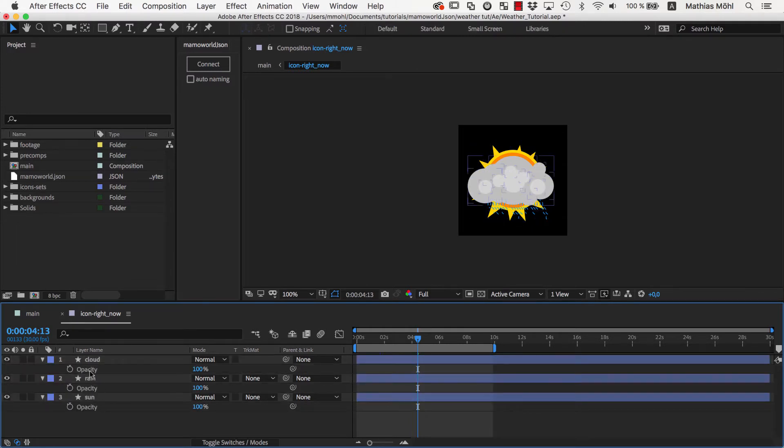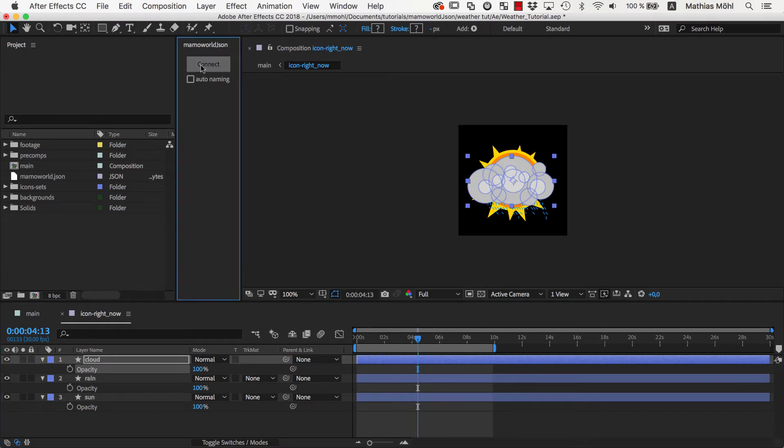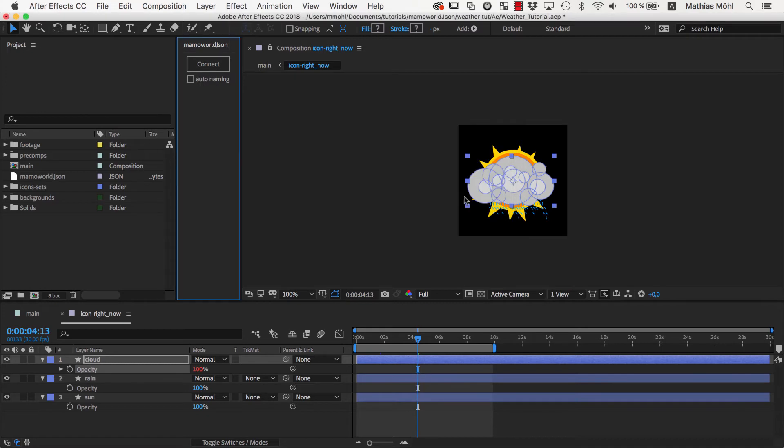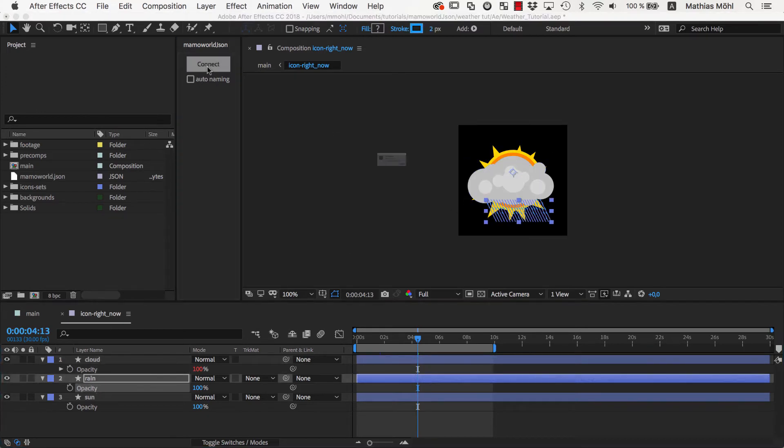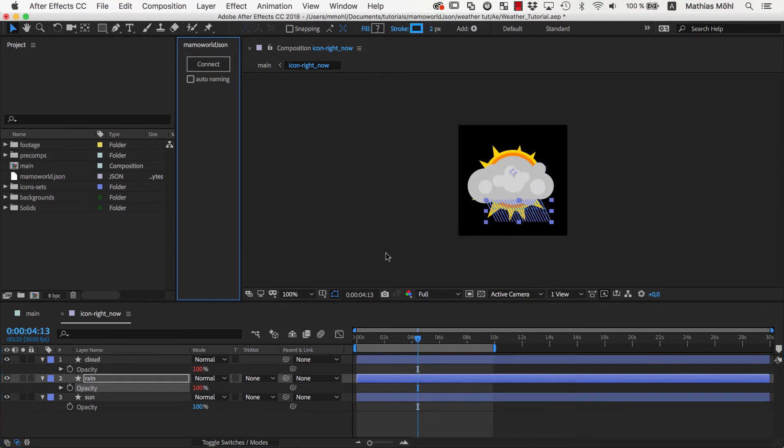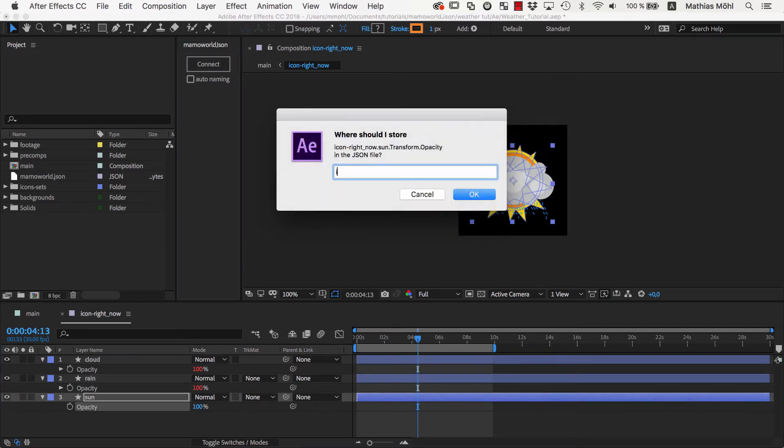We select the opacity of the cloud layer and connect it with MamaWorldJSON using the name icon.cloud. Then we connect the opacity of the rain layer to icon.rain and the one of the sun to icon.sun.